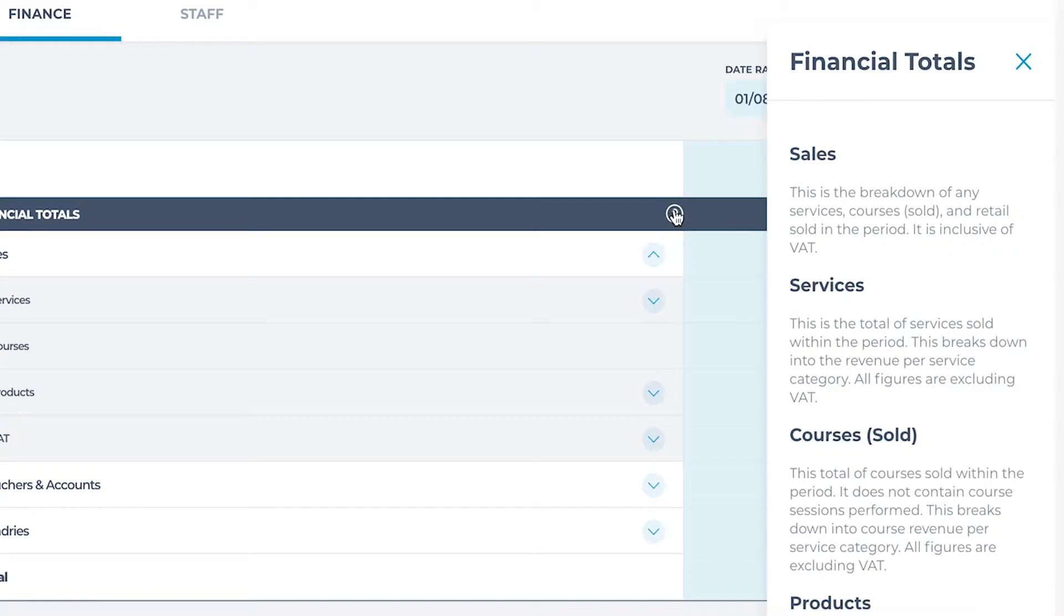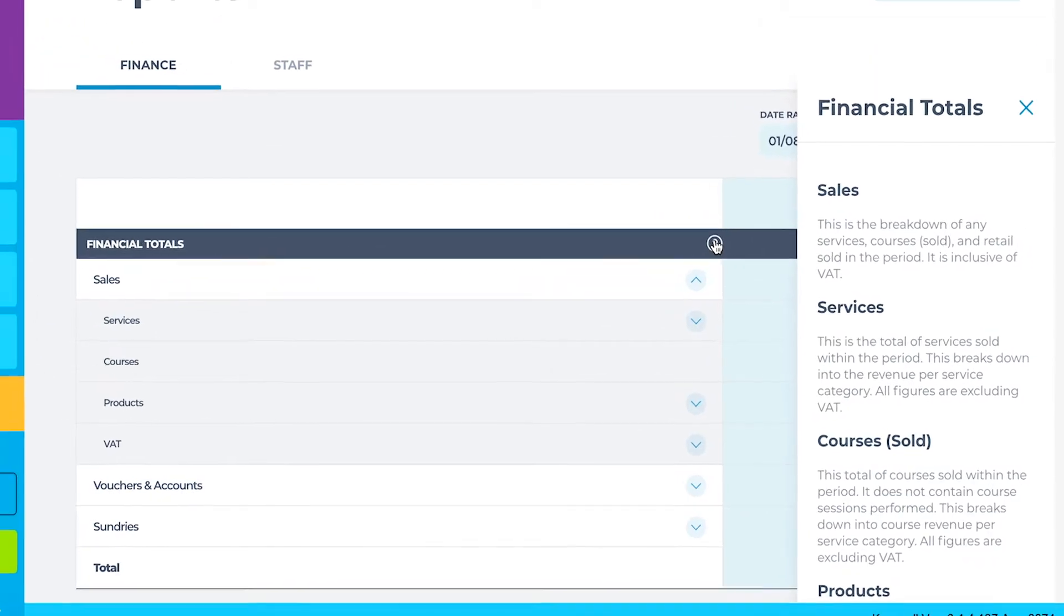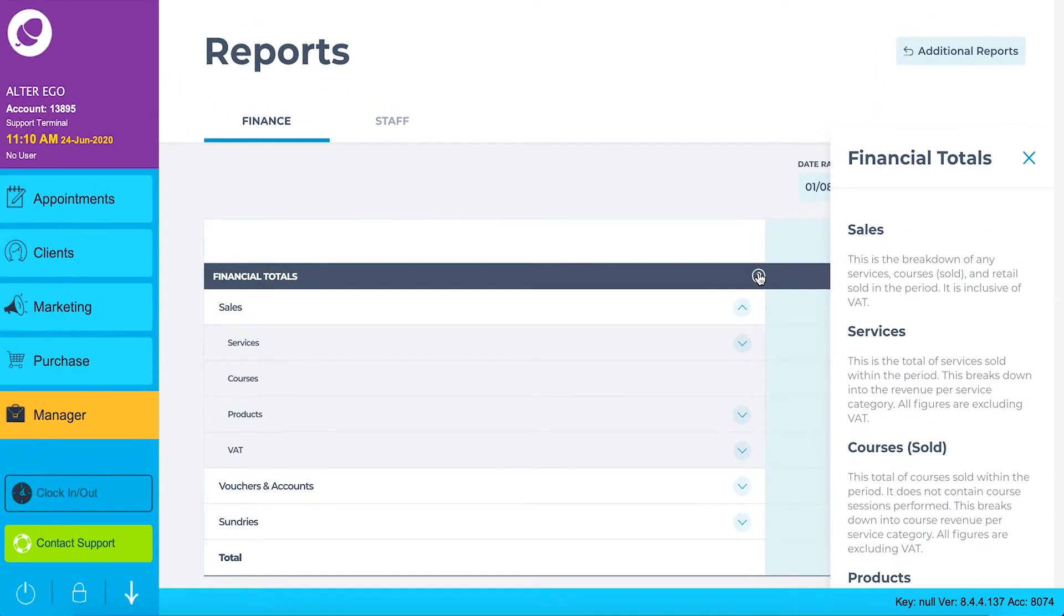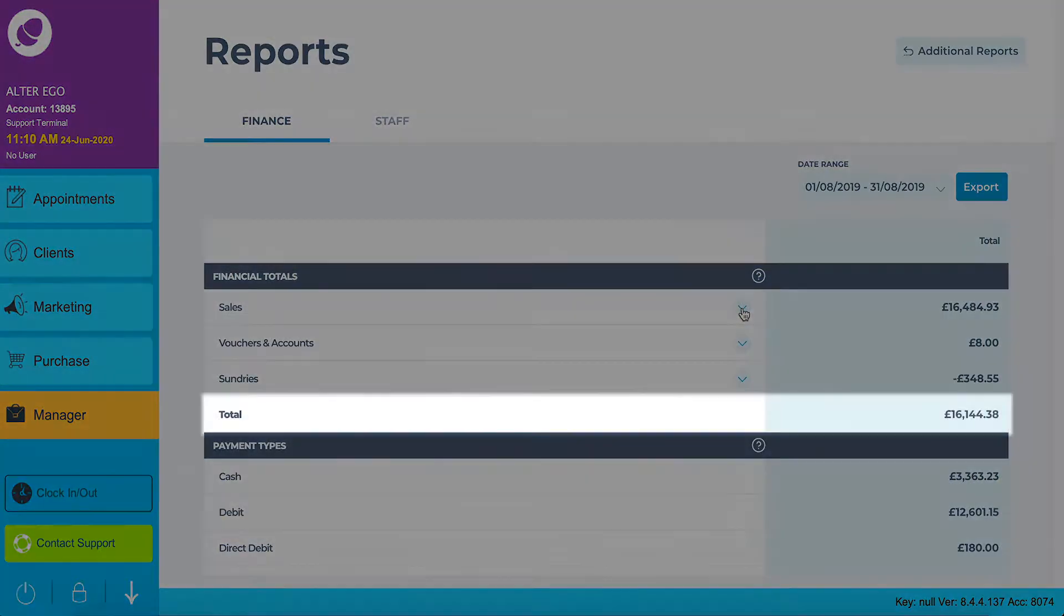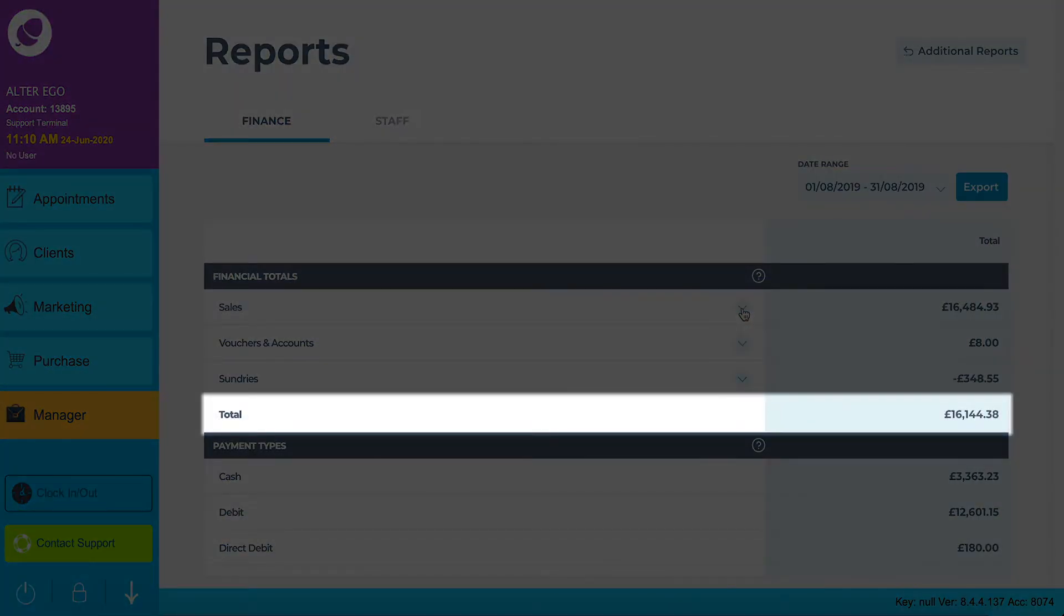For example, sales is the breakdown of any services, courses sold and retail sold in the period. It is inclusive of VAT or tax. The final row of the financial total section is the grand total of your financial totals.